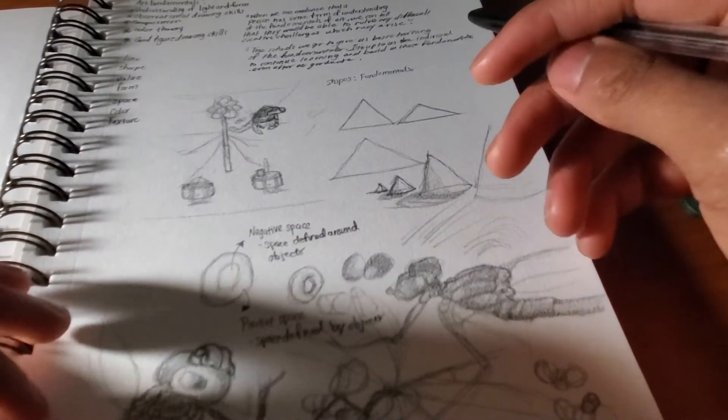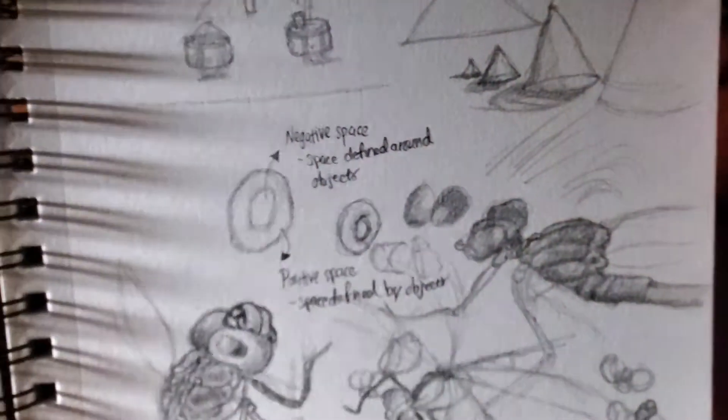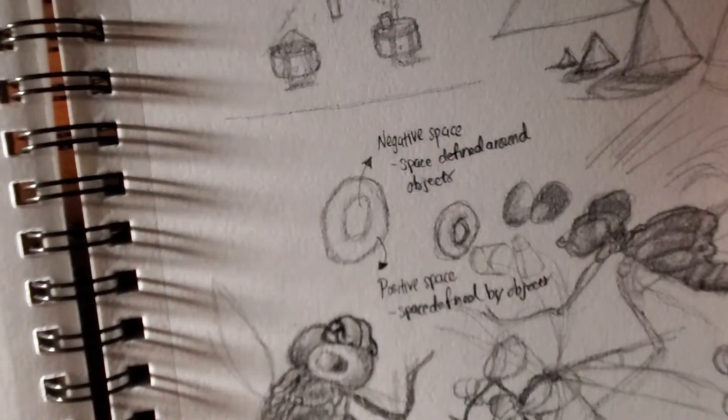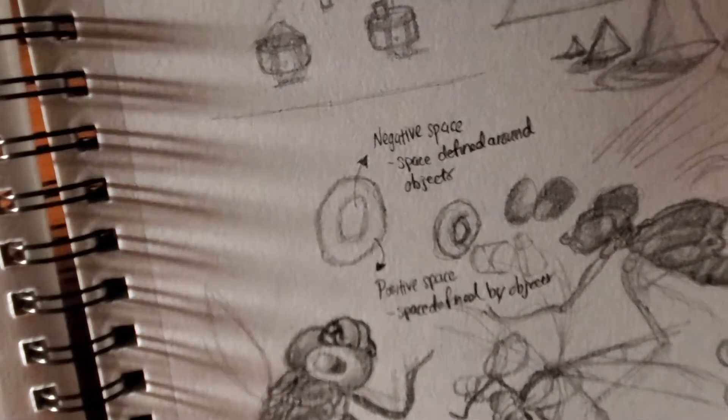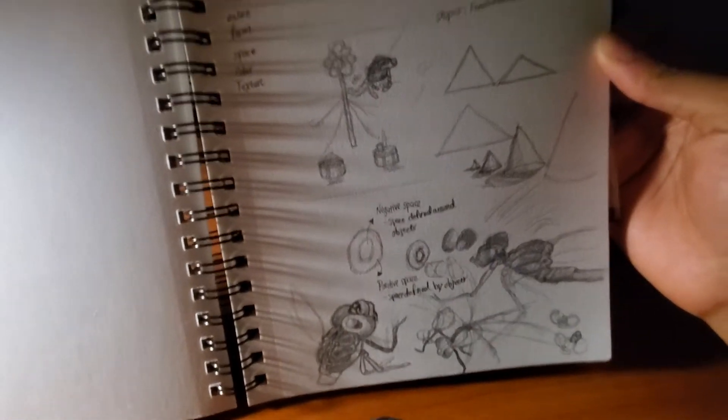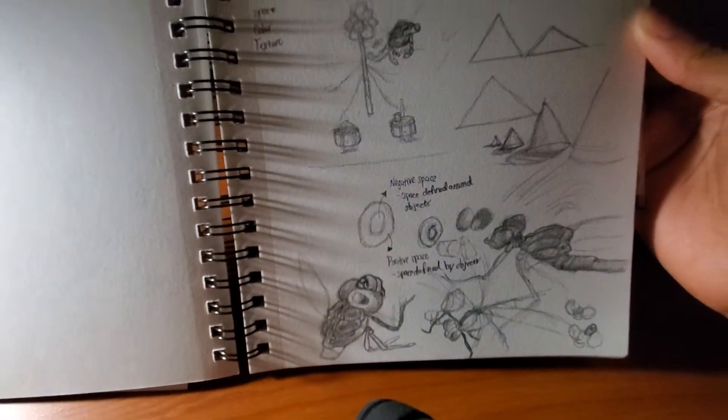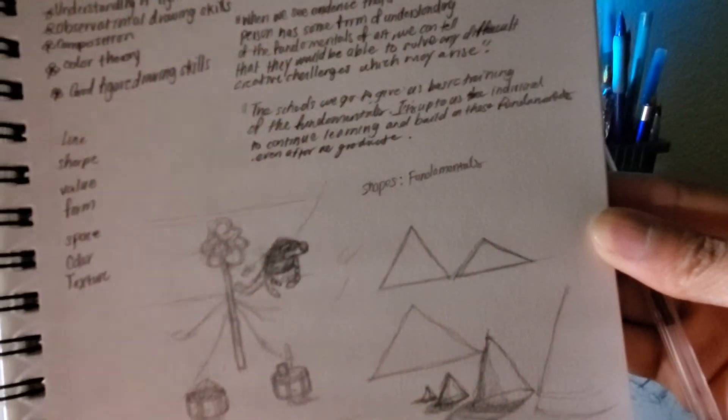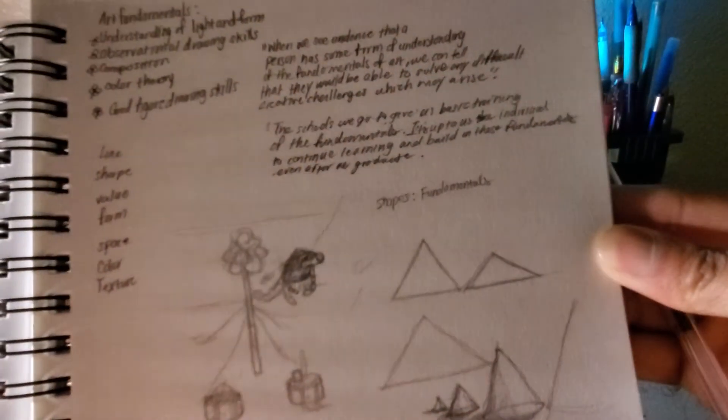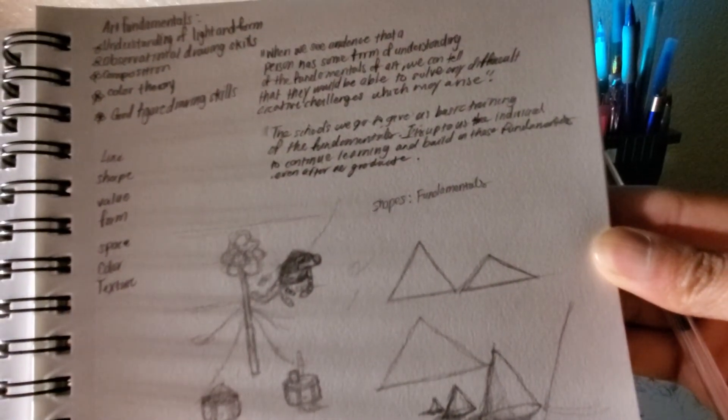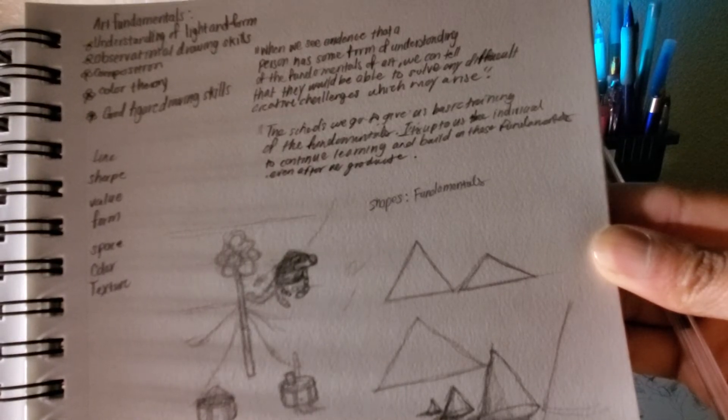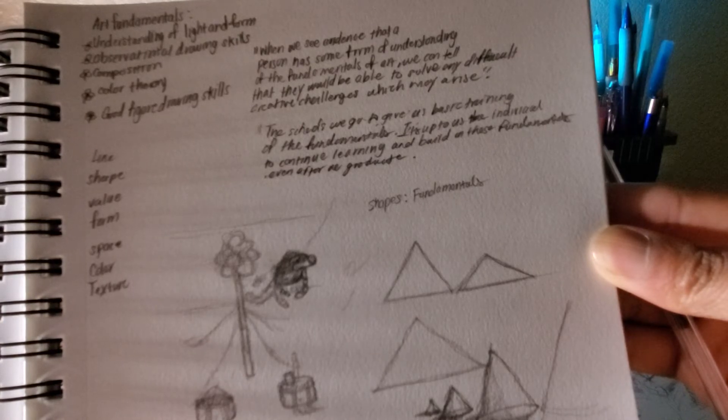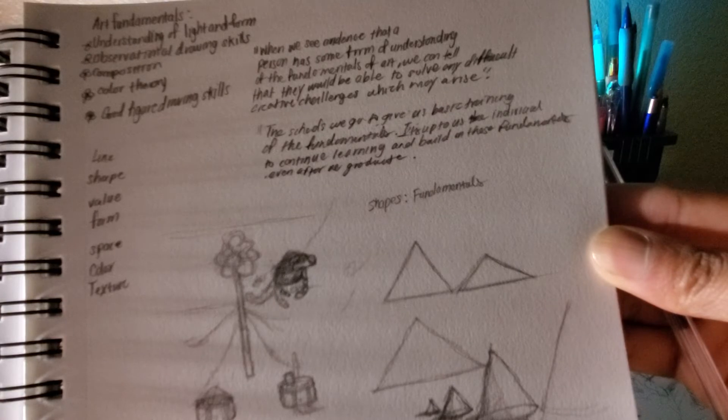This page, I was just writing art fundamentals: understanding of light and form, observation, drawing skills, composition, color theory, good figure drawing skills. I need to really buy a better camera. I usually use my phone to actually record. But sorry about that.